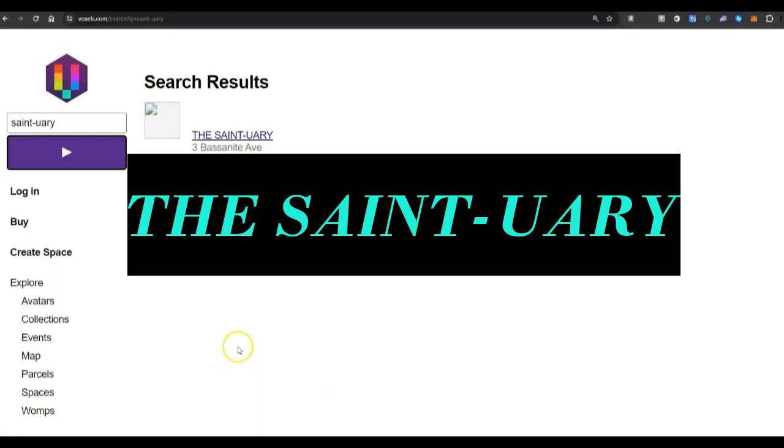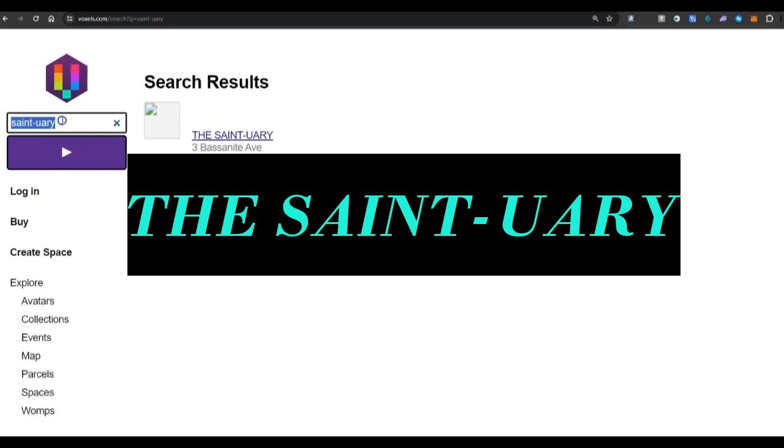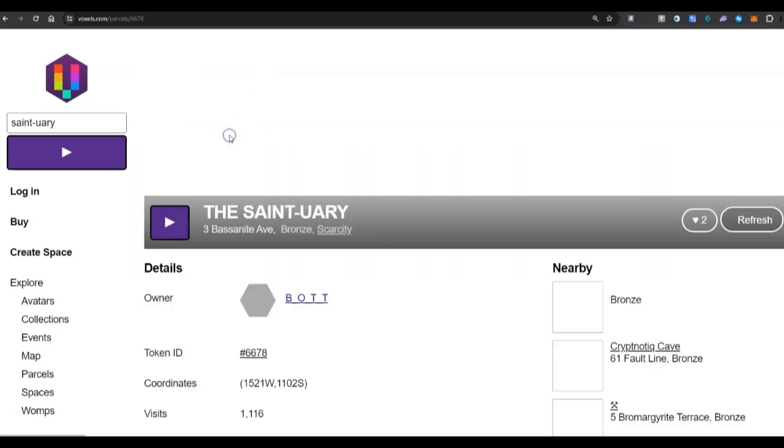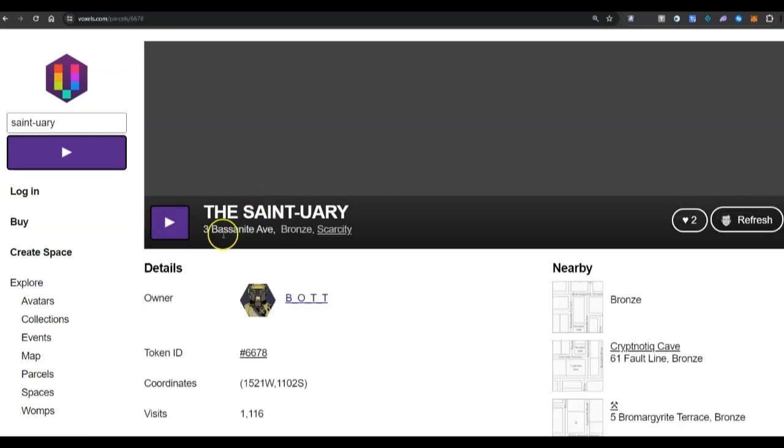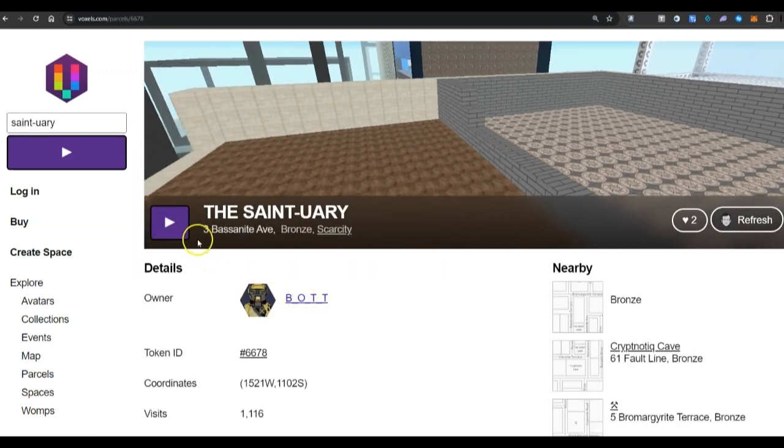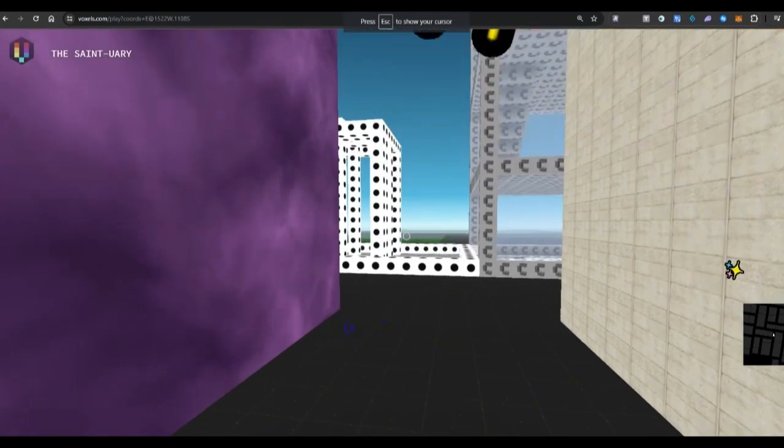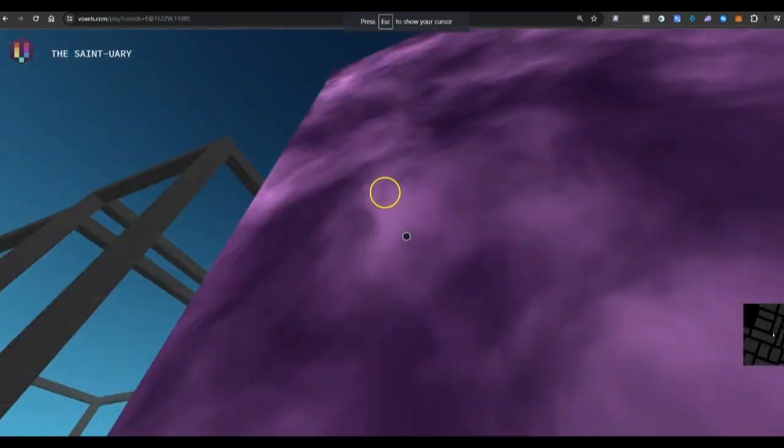I want to show you something that's really interesting about being in the Underdog Metaverse community in Voxels that is very unique. I want you to go at some point to this particular Metaverse space I have called the Sanctuary. You can put in S-A-I-N-T-U-A-R-Y, and you'll see it here. Once you click on that, I want you to see something. Click on the Sanctuary. I want you to notice this.